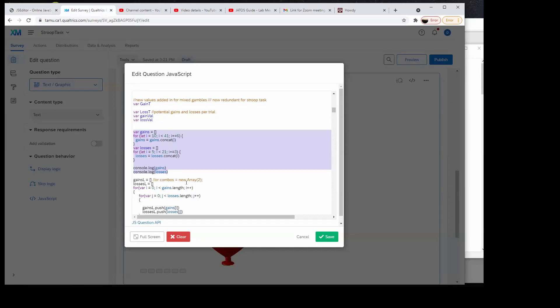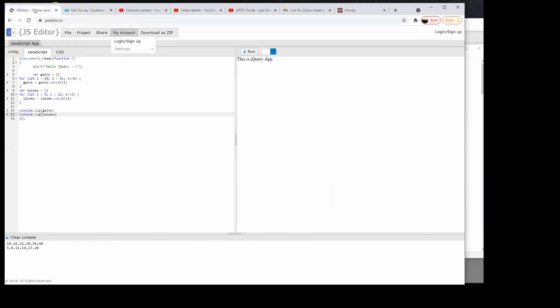When you're trying to program a new study and you have to figure out something critical — like how to get a reward structure, or like the reward structure for the mixed gamble tasks — you probably have to test parts of it in an editor like this, just so you can see if it's giving you the correct values that you want.